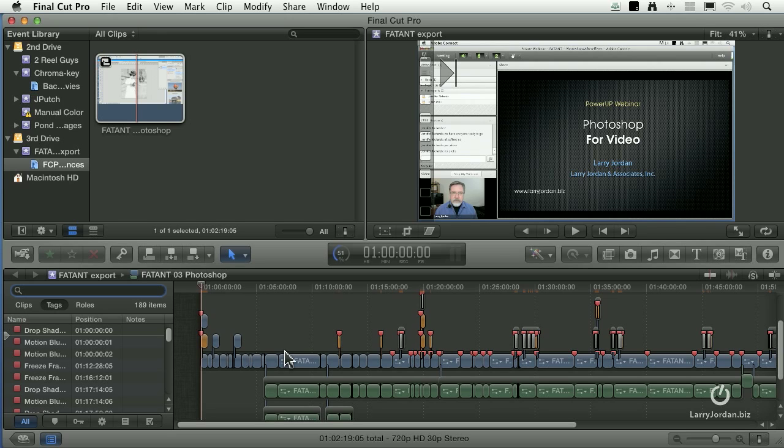Color correction generally does not. And many effects, if the same effect is not in Final Cut 7 and Final Cut 10, the effect itself won't make the transition. So the more finishing stuff won't convert. The editing stuff will convert.